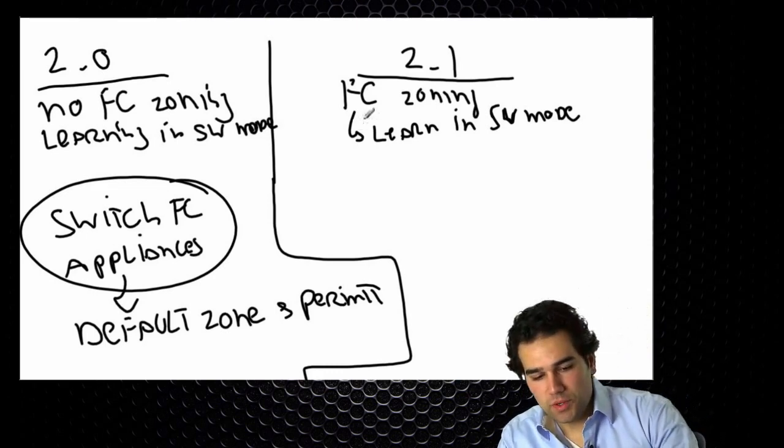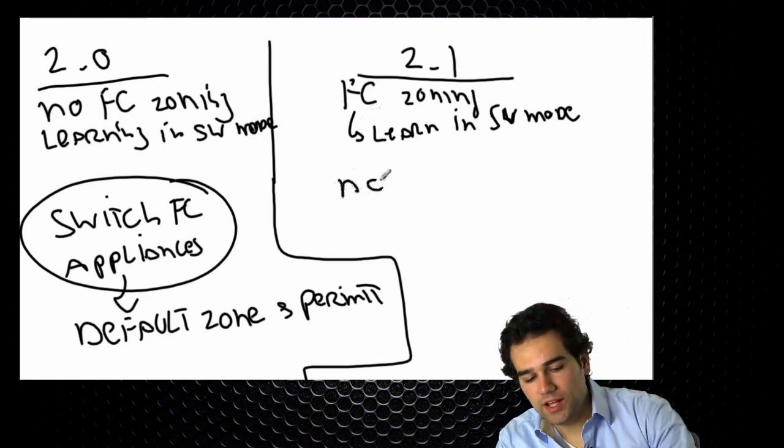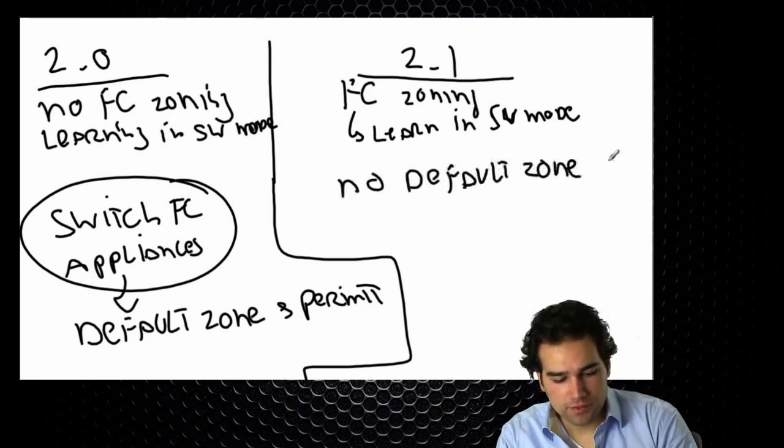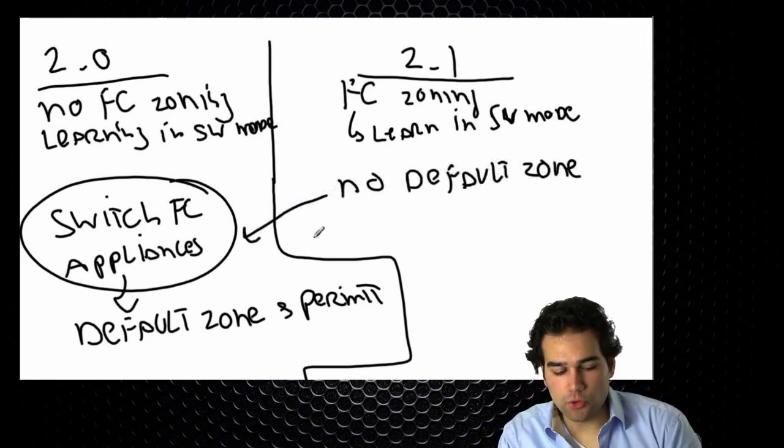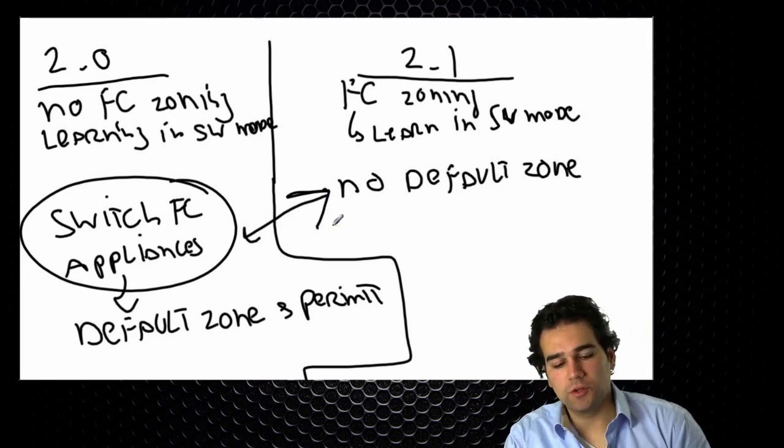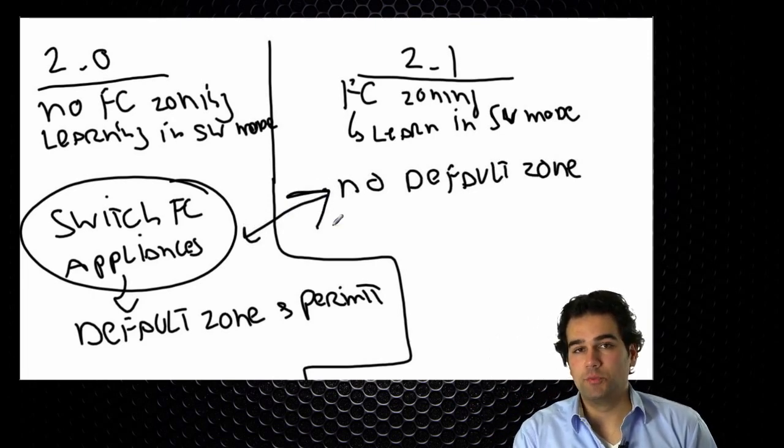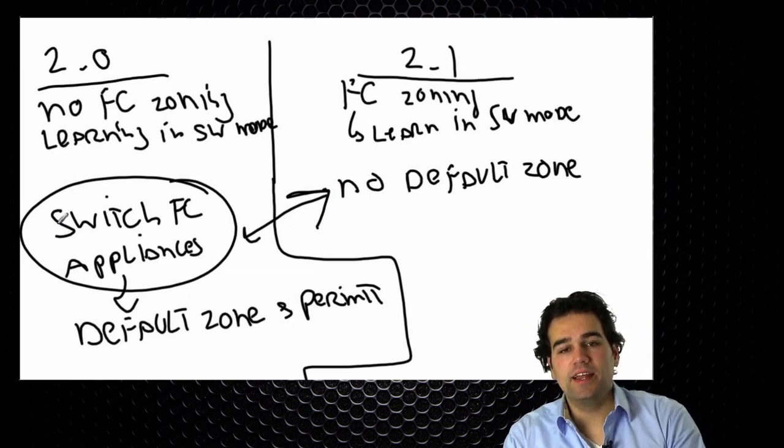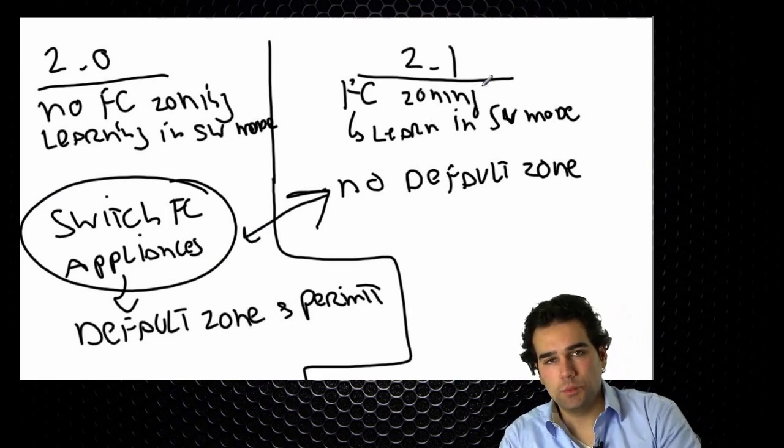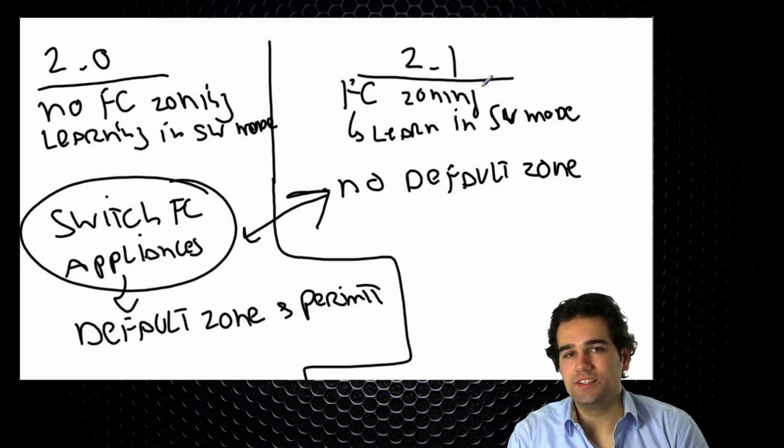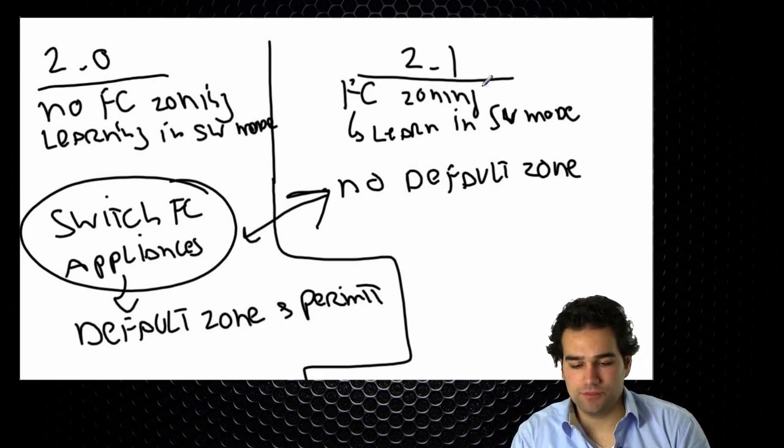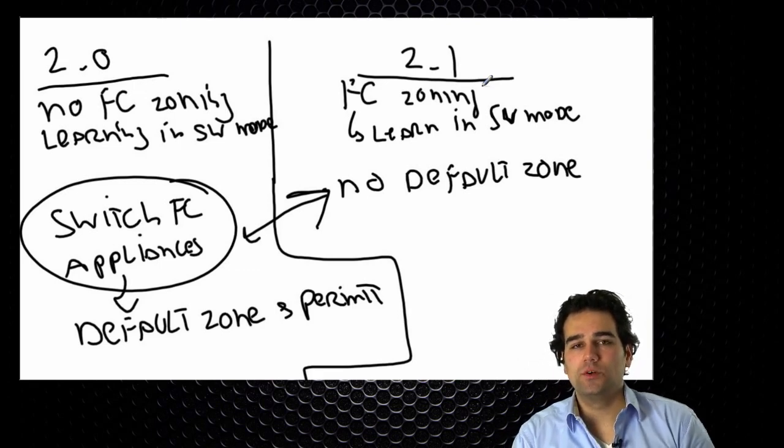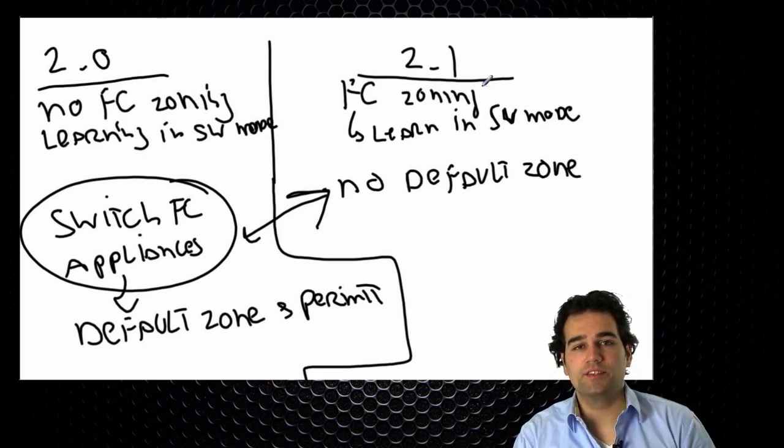So we now support FC zoning but we do not support default zoning anymore. The appliances in 2.0 rely on default zoning but as soon as you upgrade to 2.1 that's not supported anymore. But in this release I cannot configure my zones and in this release I have to configure my zones. So what happens during the upgrade? Outage. Easy situation is it's going to cause outage. No default zoning so I have to define zones when zoning appliances and blades together.